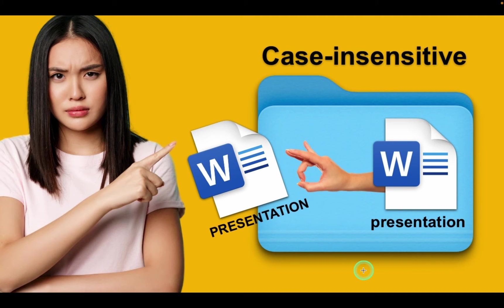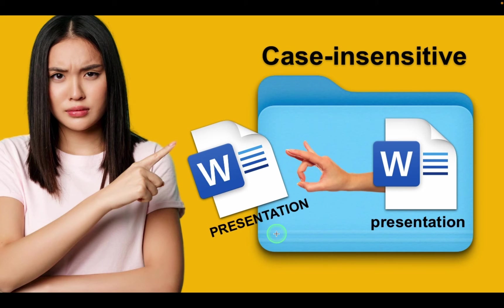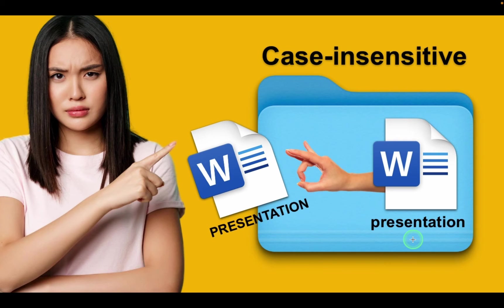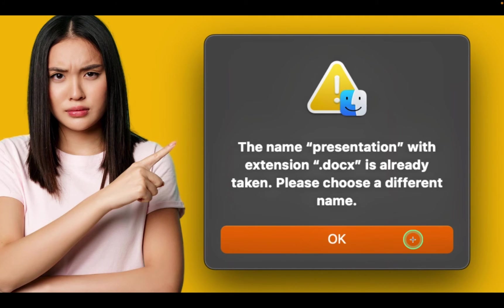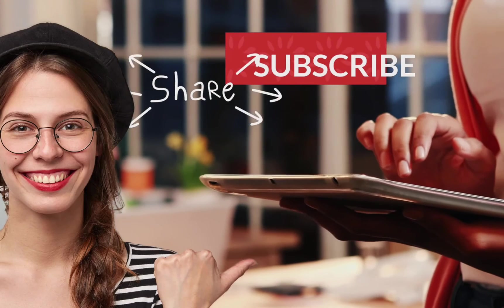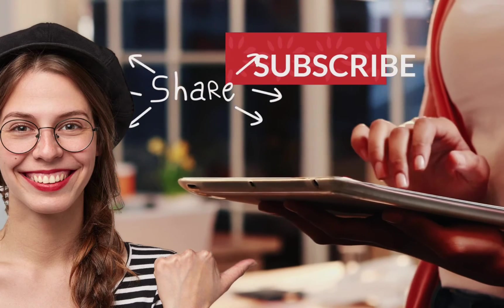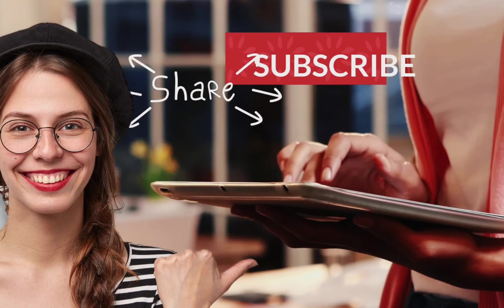For example, suppose you have a file named presentation in uppercase letters and presentation in lowercase letters in the same folder. In that case, macOS considers them the same file and prompts you to resolve the naming conflict, which means you have to change one of your file's names. If you like this video, make sure to subscribe for more. Thank you.